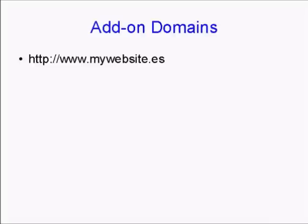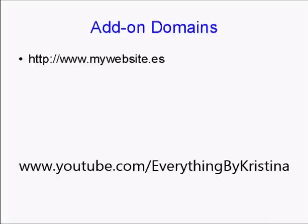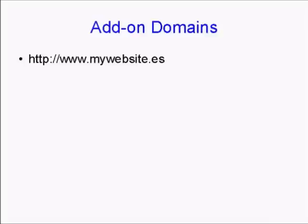Staying with our Spanish example, you could register the domain name mywebsite.es, with .es being the domain extension for Spain, and add that to your account as an add-on domain.